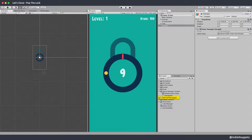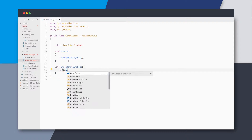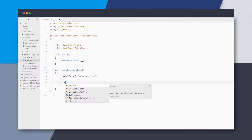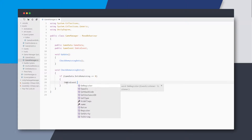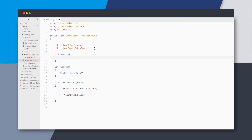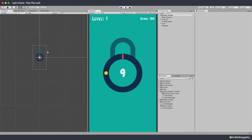The GameManager will be responsible for checking the remaining dots, so I'll create a method for that. If the dots are zero, we raise an OnWin event — I'll define the game event above. When the game loads we need to reset the level, so we can stick that in Start.